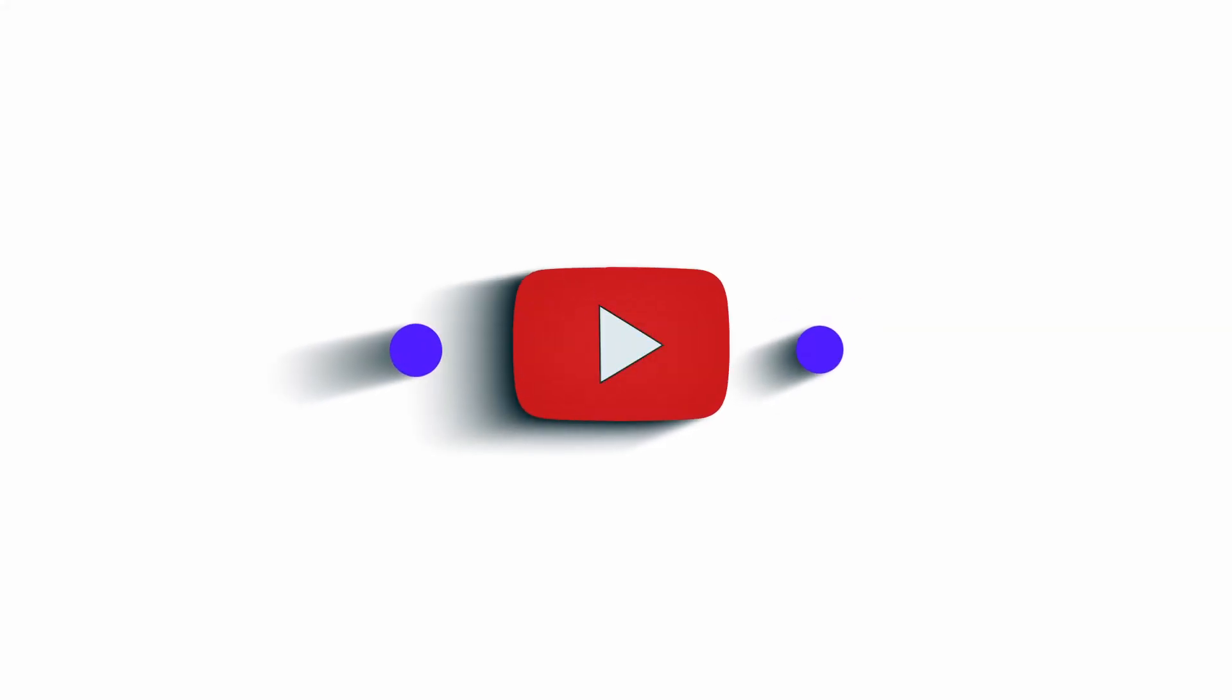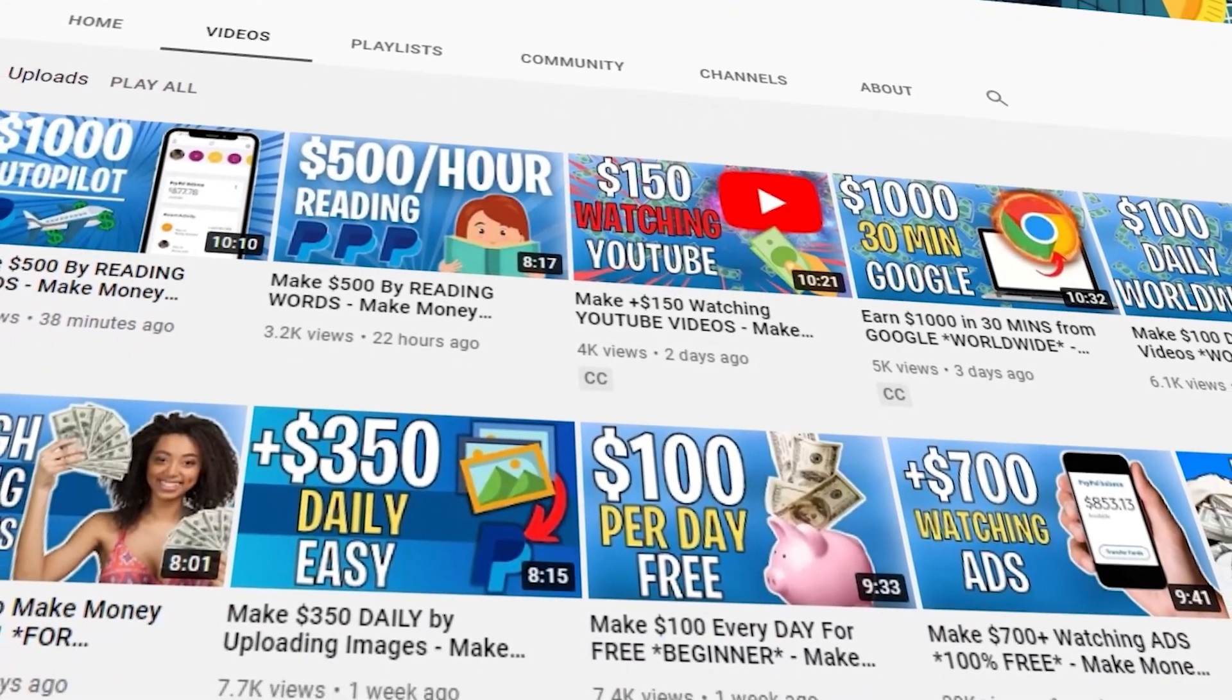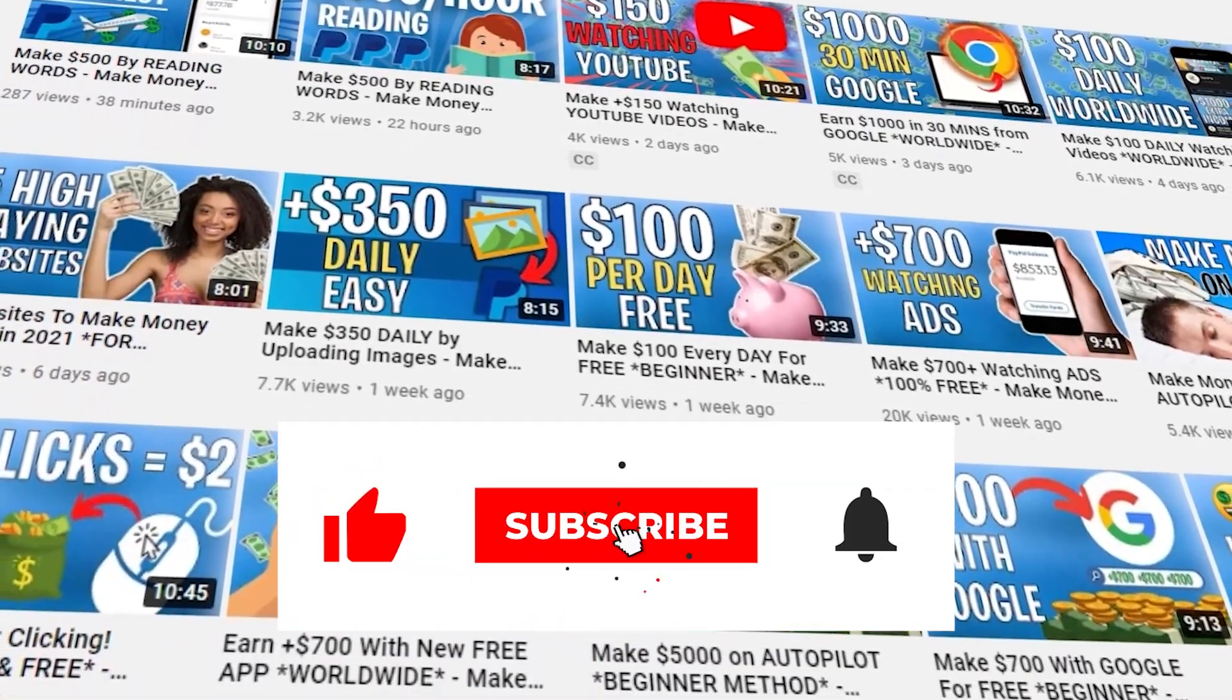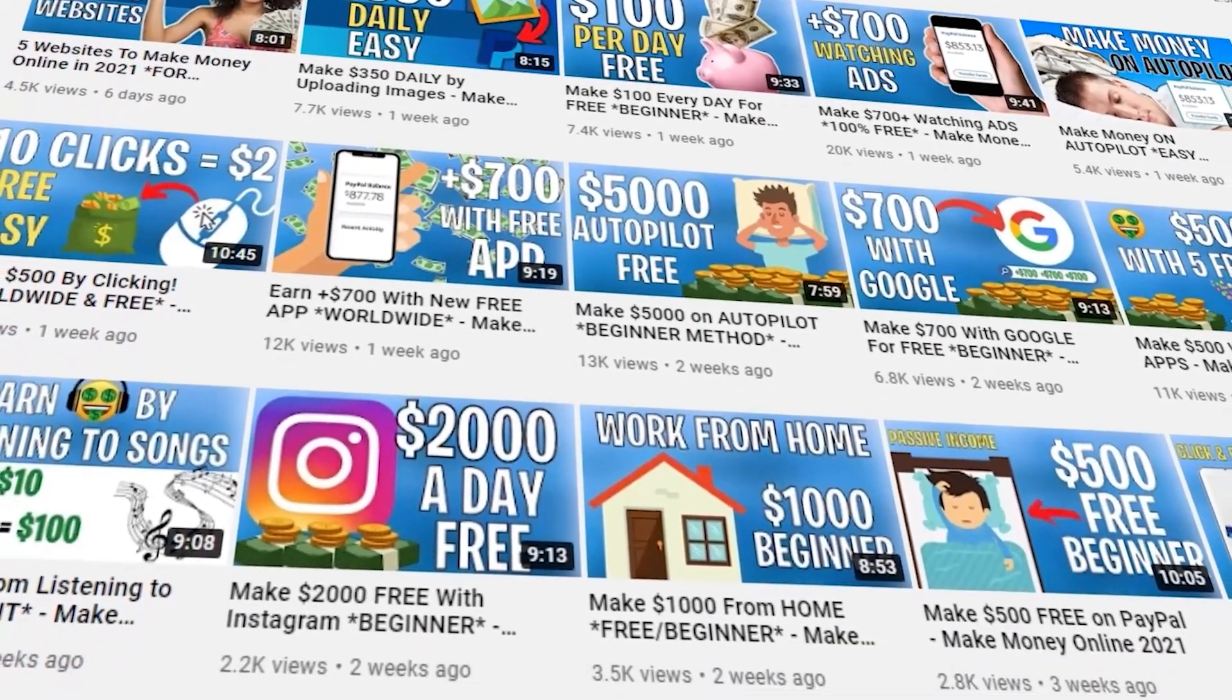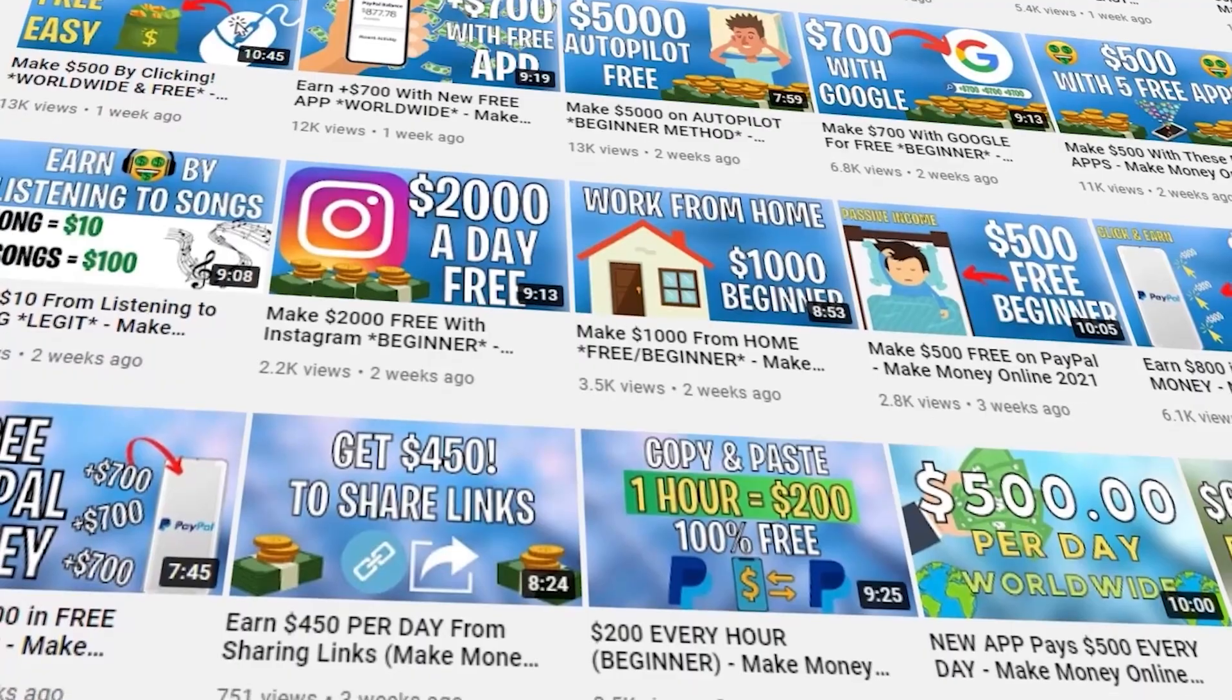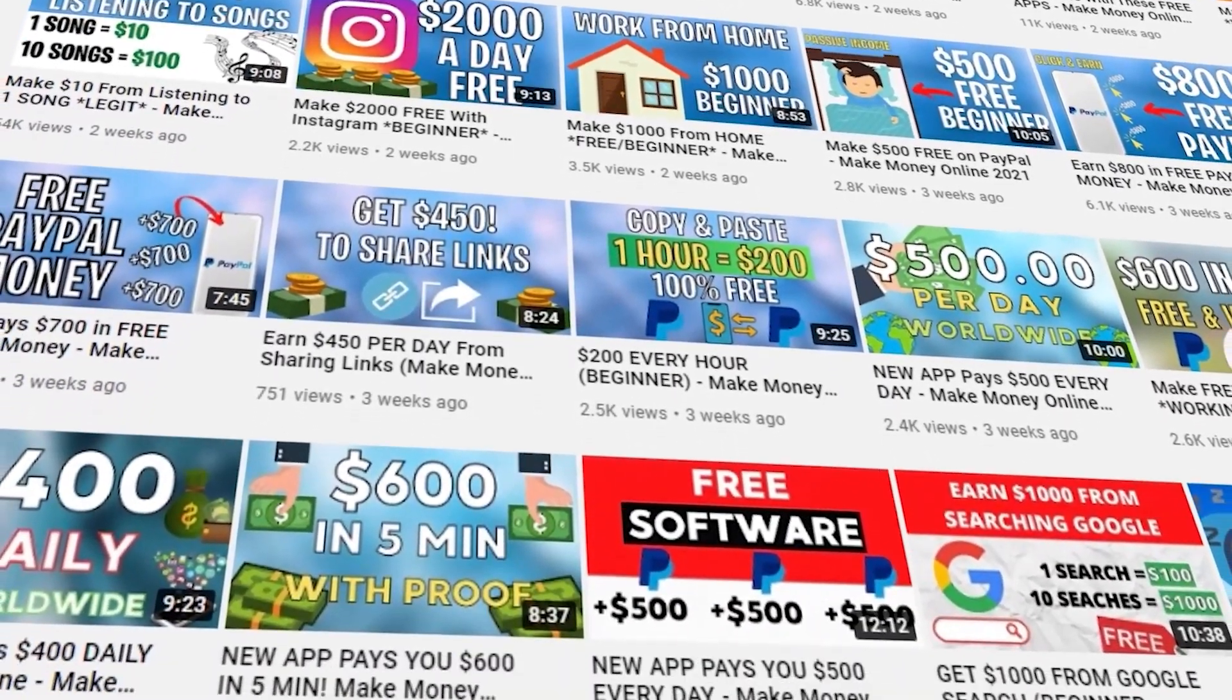But before we start, hey guys and welcome to EarnPal, where we teach you how to make money online every single day. Please make sure to subscribe to the channel and don't forget to click on the notification bell so that you will be notified whenever we upload a new video. Please also give this video a big thumbs up, and if you have any questions you can leave a comment down below. We answer each and every single comment. Now let's get back to the video.